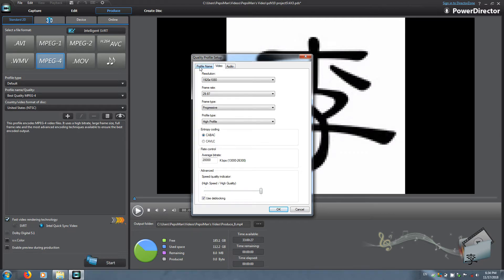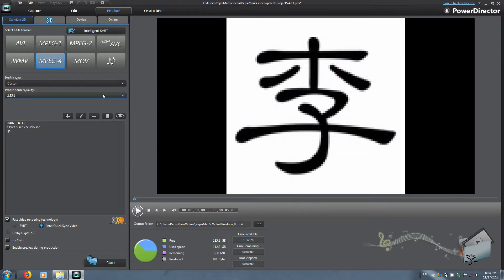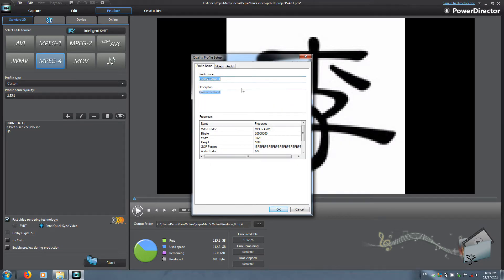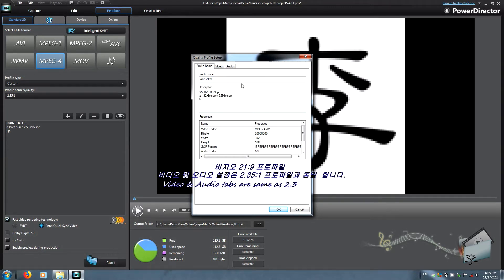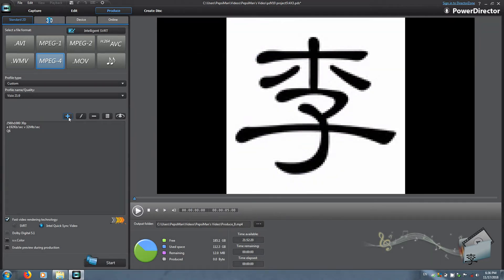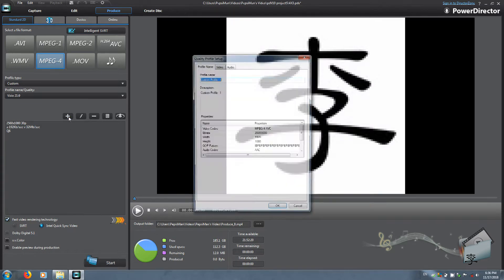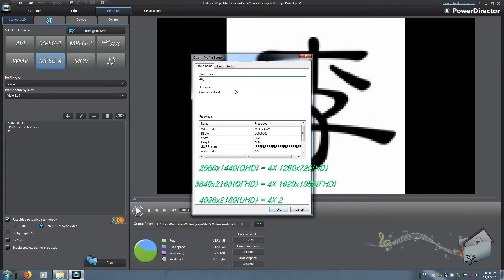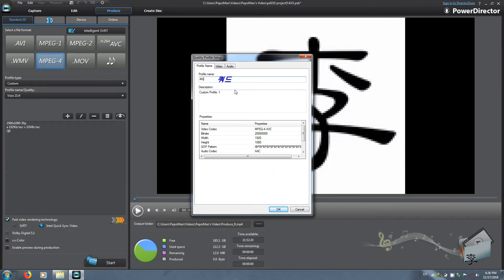Double check. The next one will be the 21 by 9 Vizio, and the third one is going to be the 4K profile. Earlier I've been saying quad high definition but that's wrong — quad high definition is what the Vizio is. So this is a quad full high definition.